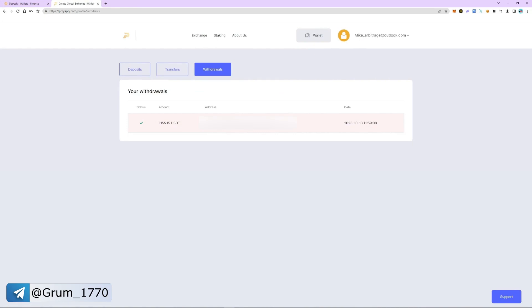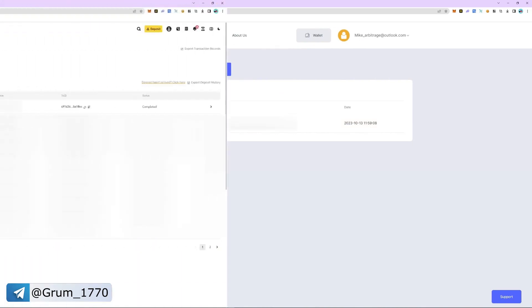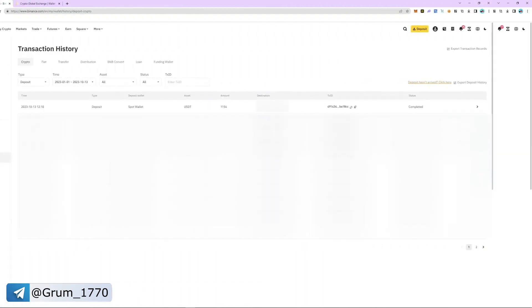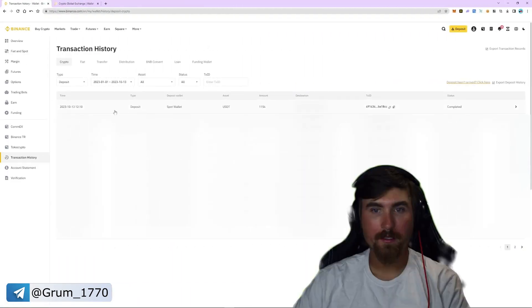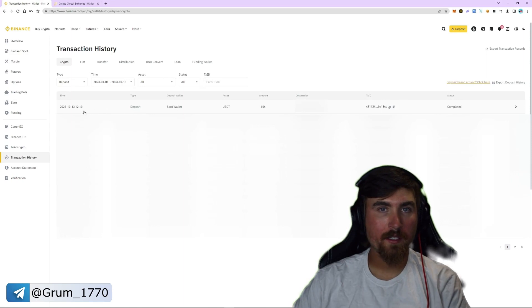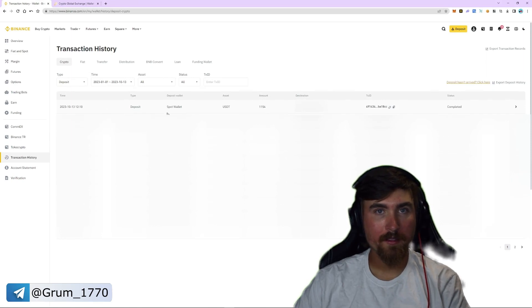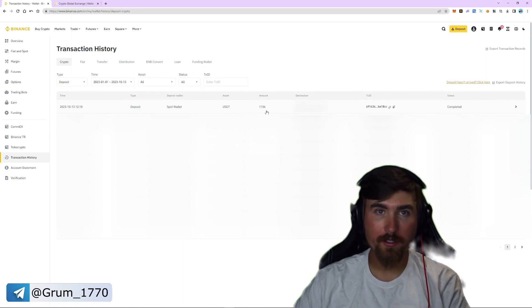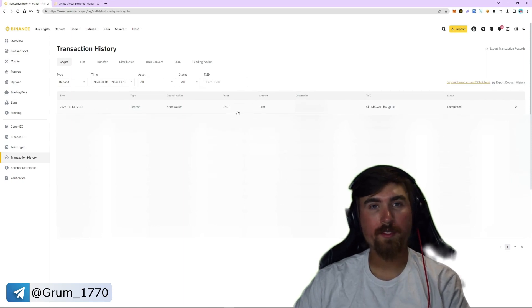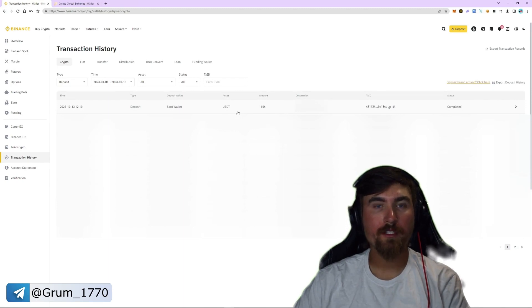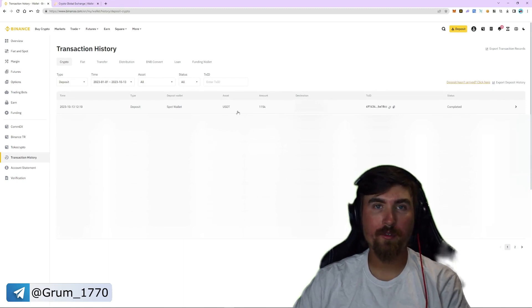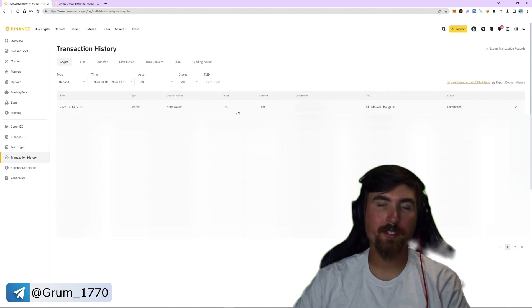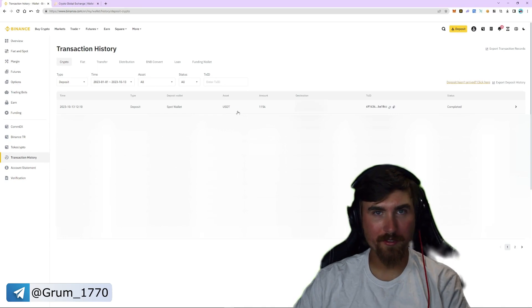Now let's go back to Binance and go to the transaction history section. The funds were successfully credited to our balance with a profit of $150 or 15%. To find even more strategies, check out our VIP Telegram channel. Good luck and profits to all.